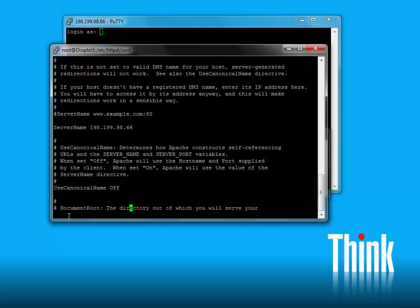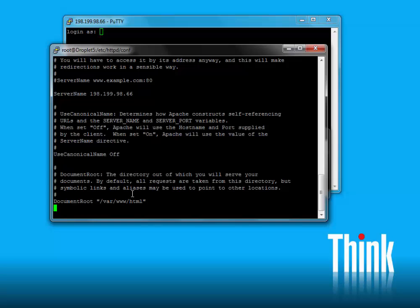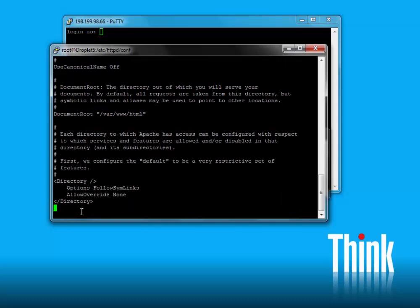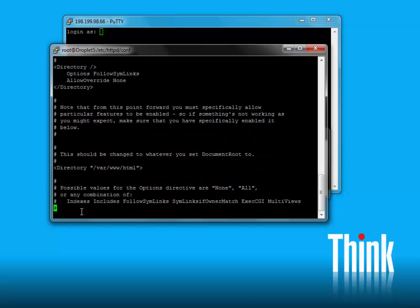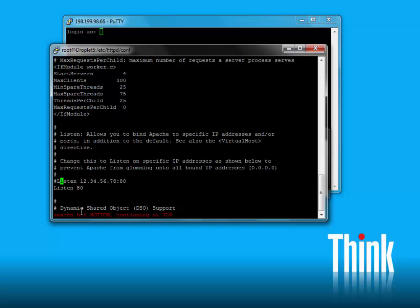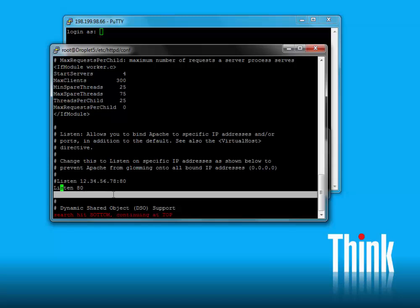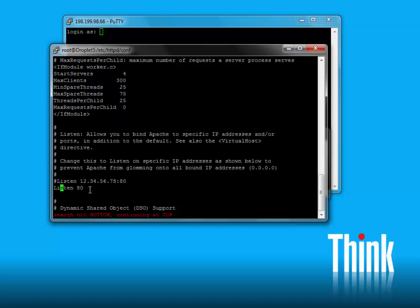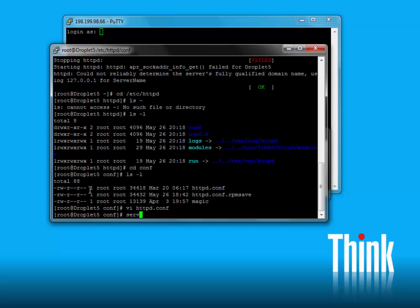There are a couple of other things I want to show you. Here's the document root — as it says, this is the directory out of which you will serve your documents. The default is /var/www/html. Let's also search for 'listen' — typically web servers listen on port 80. You can change it if you want, but we won't need to for this project. Let's go ahead and write and then quit.